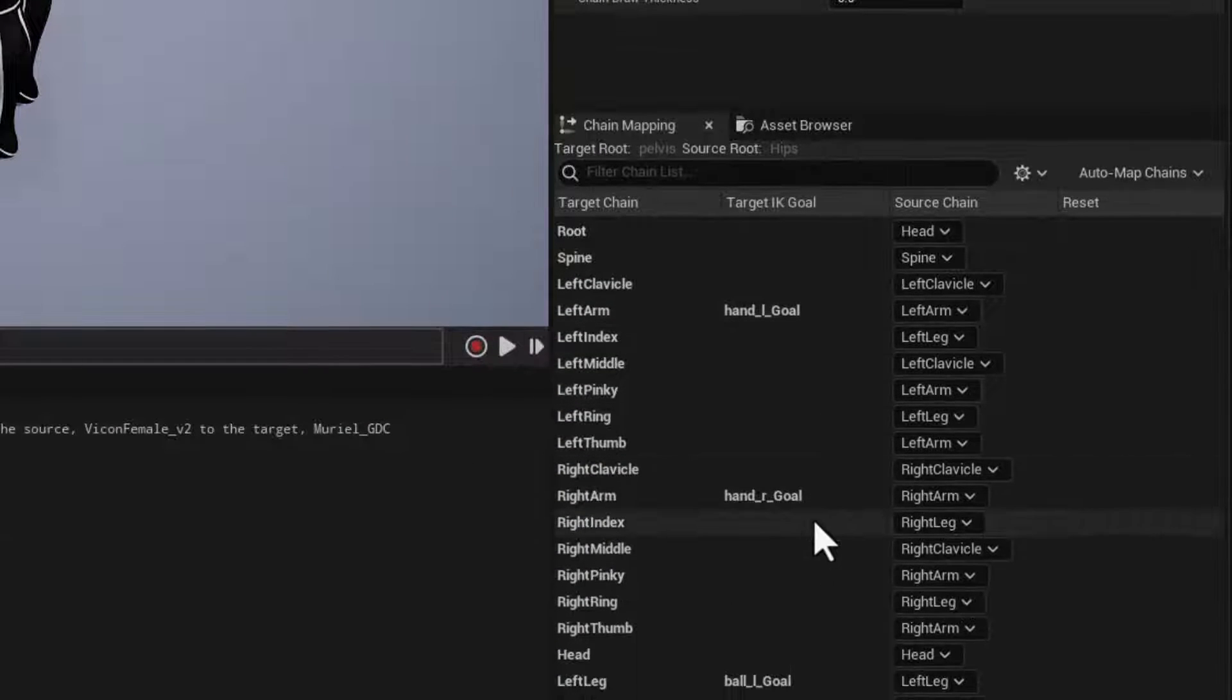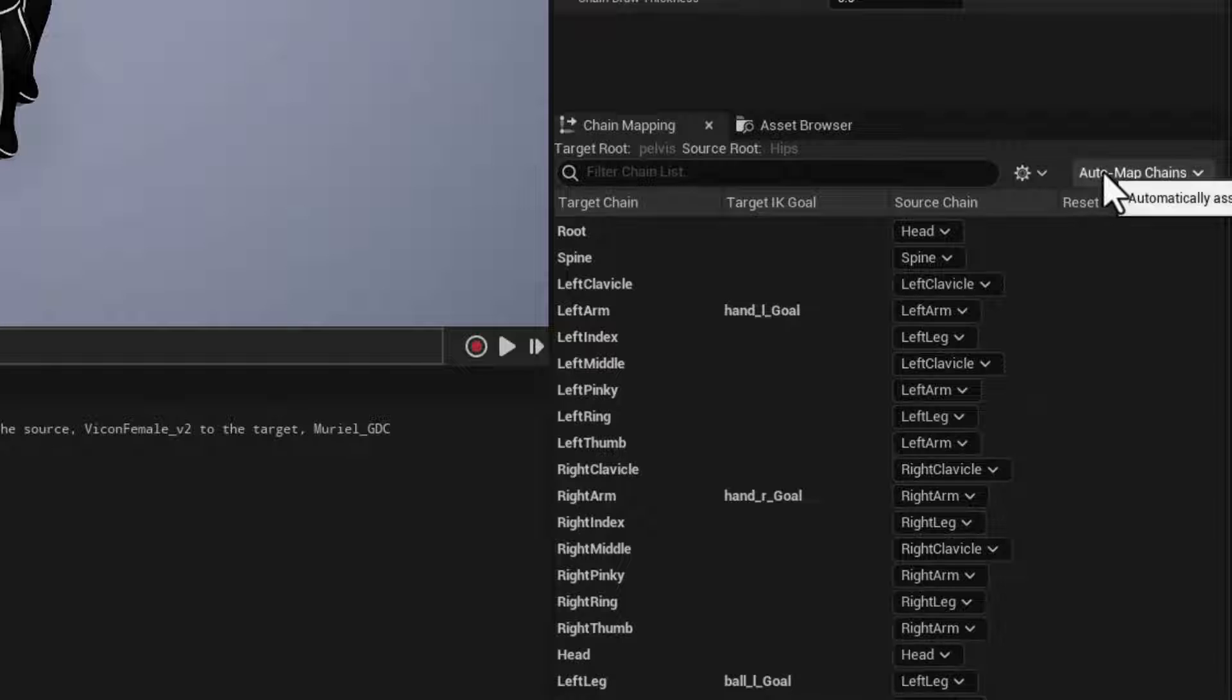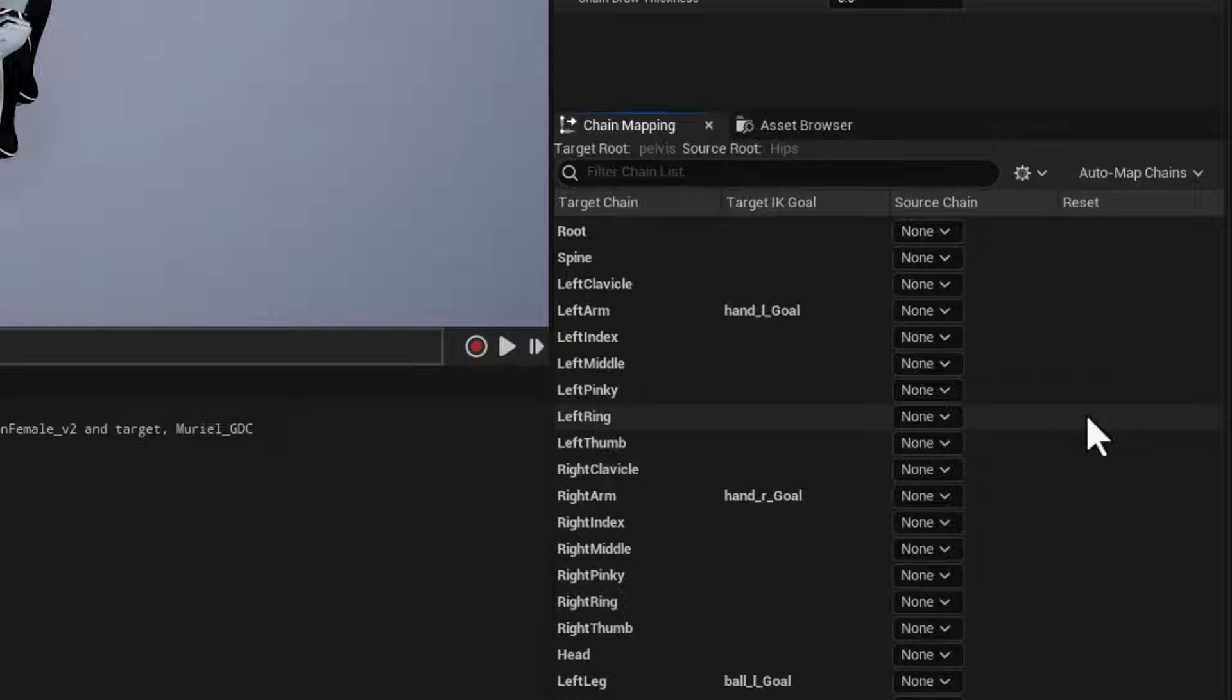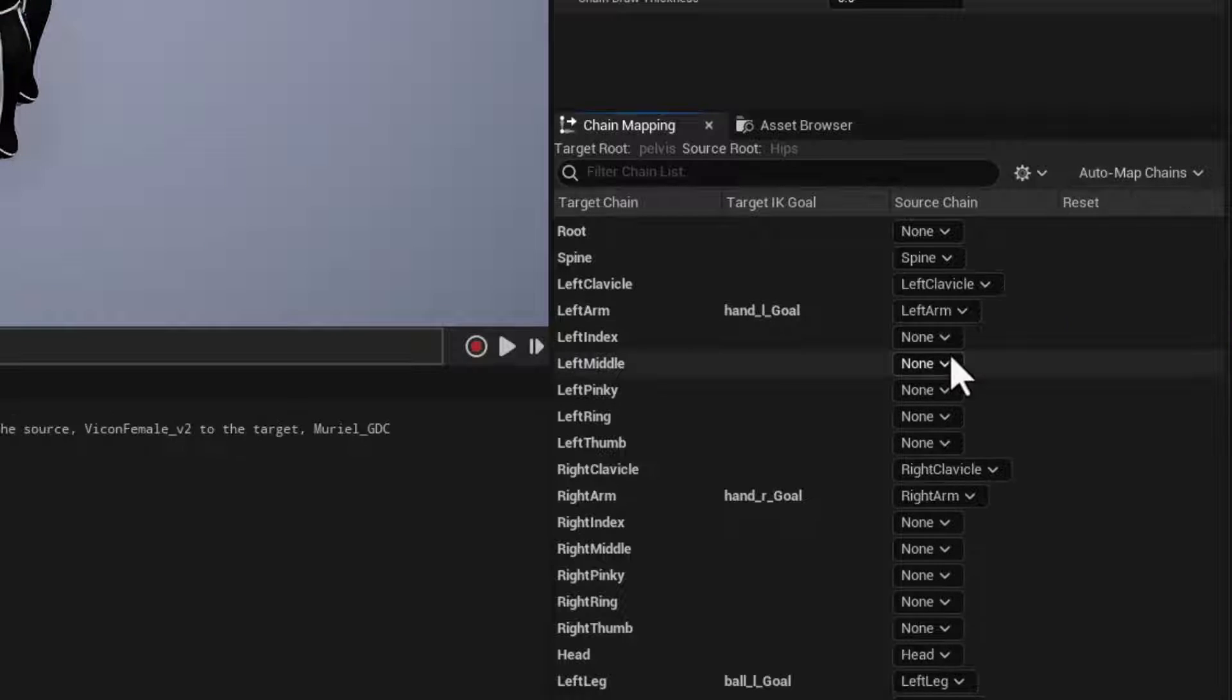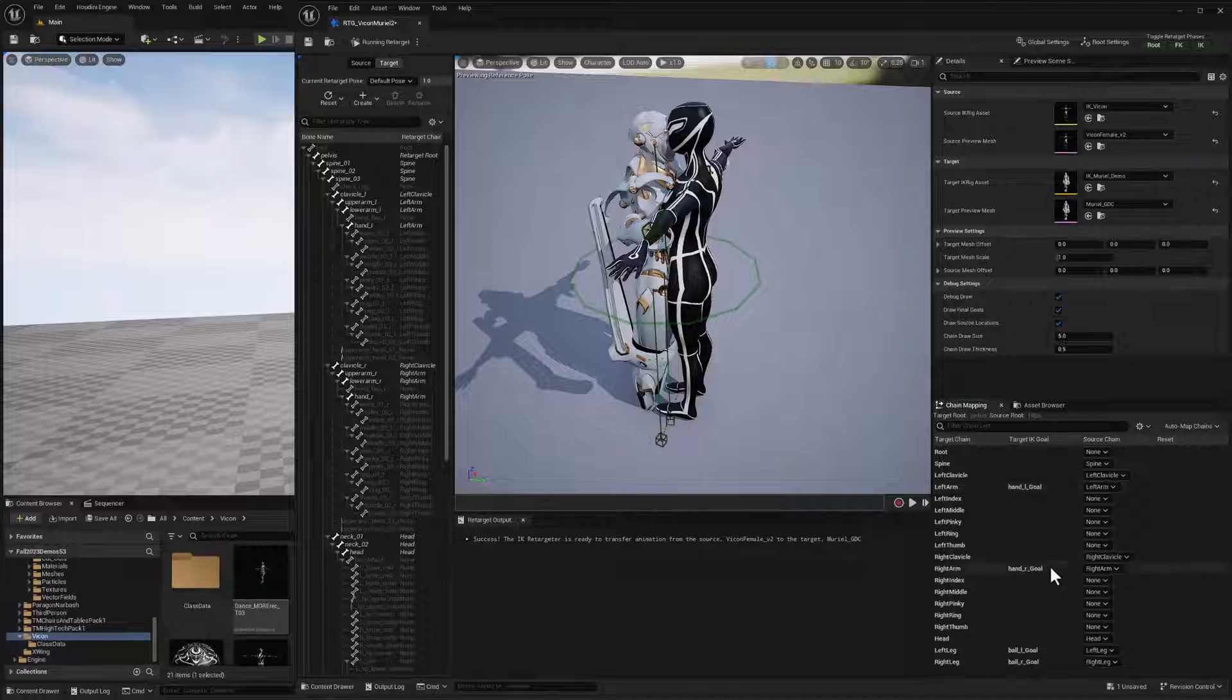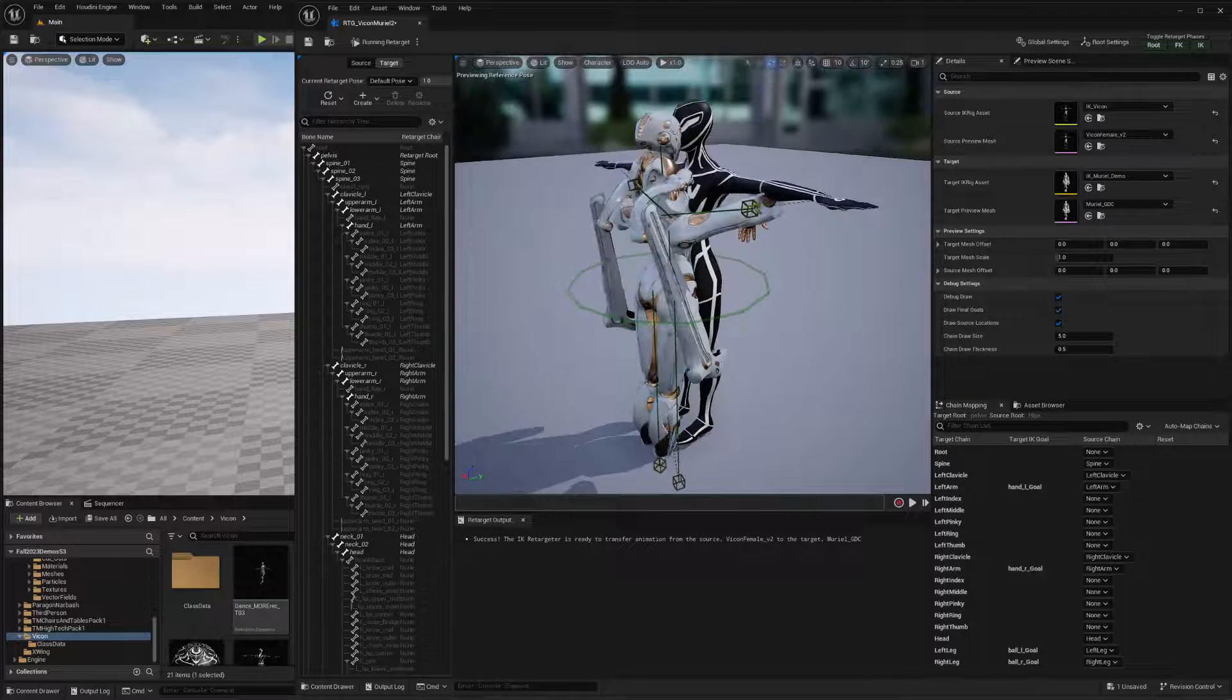Now all of our IK chains are kind of messed up. So let's clear this. We'll go to automap chains and clear everything. And then automap chains and just map the empty exact matches. There we go. So now our chains are mapped correctly, but of course our characters are facing one another. It's kind of a mess.